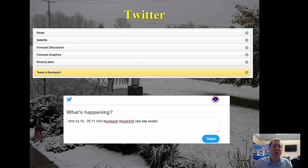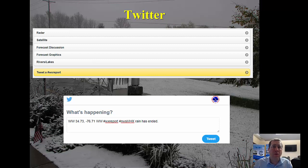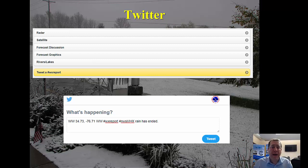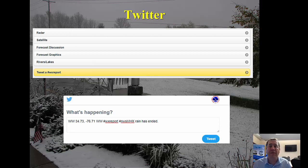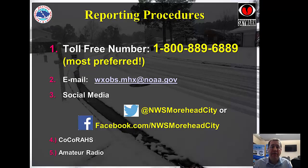If you go to our website, weather.gov, or mobile.weather.gov — we really want to encourage folks to check out the mobile version. On that mobile platform, you can do a tweet WX report. When you do that, it puts in the hashtags for our office. In this case I just put 'rain has ended' as a test. But if you go to mobile.weather.gov, you can send us a report via Twitter.